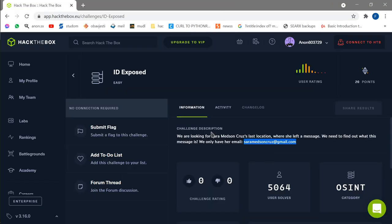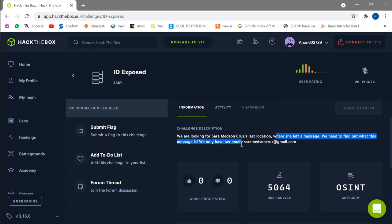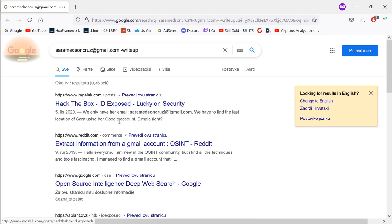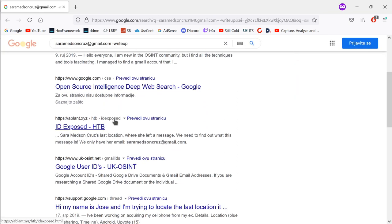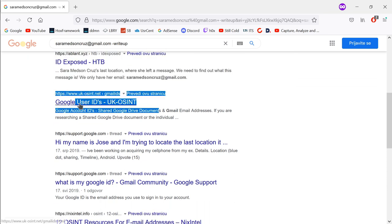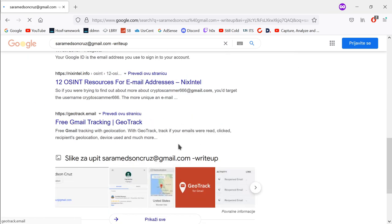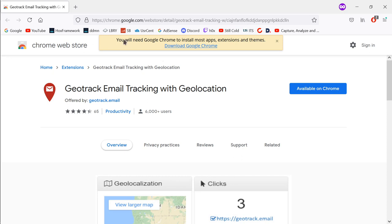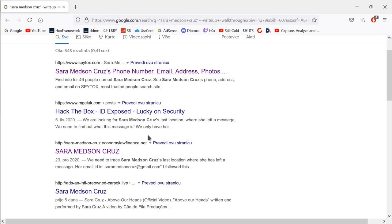Now let's take a look at the third challenge, which is a little more difficult. This one is called 'ID Exposed'. Is this like a document ID, or a username ID? We're looking for Sarah and where she left a message — we need to find out what the message is, and we only have her email. The first thing we're going to do is Google her email. We have some write-ups in the results but we don't want those, so we exclude them. One result is about extra information from a Gmail account — this seems to be Google's user ID. There's also 'free Gmail tracking', but that requires a login or install, so that's not the OSINT result.